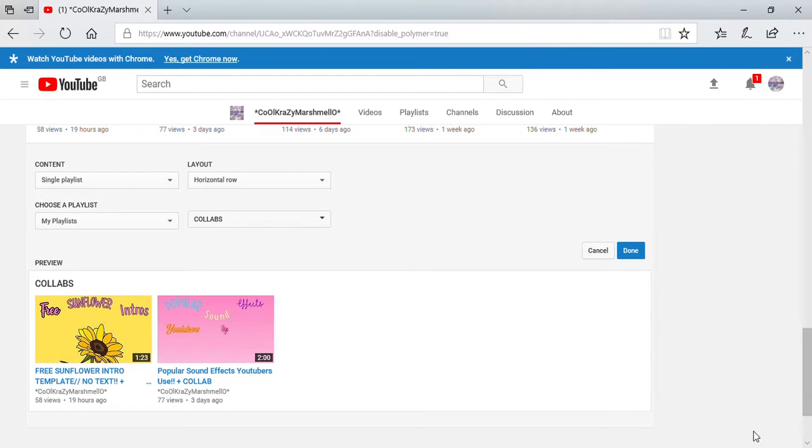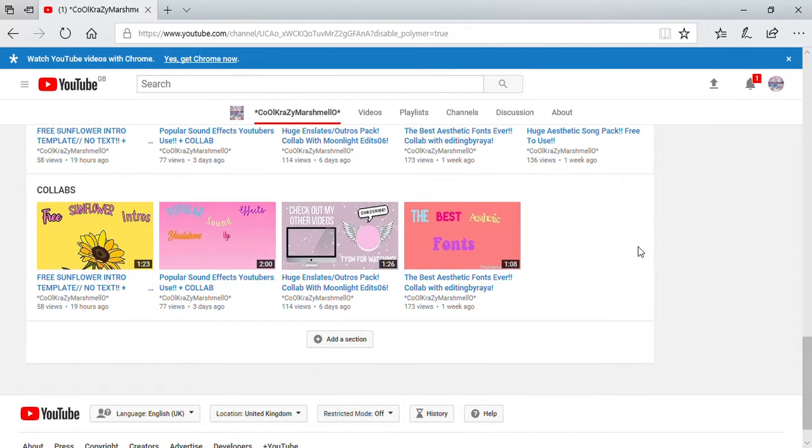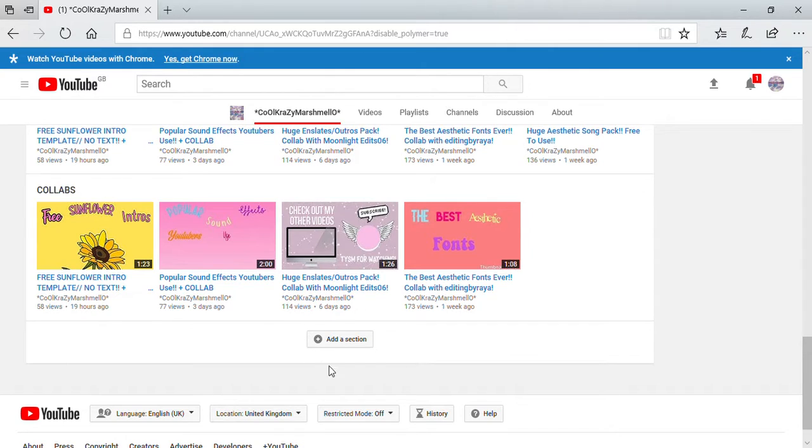So I'm just going to click on the done button, and as you can see, the section has been added. If you want to add another section, all you have to do is click add section. That is how you get your sections.